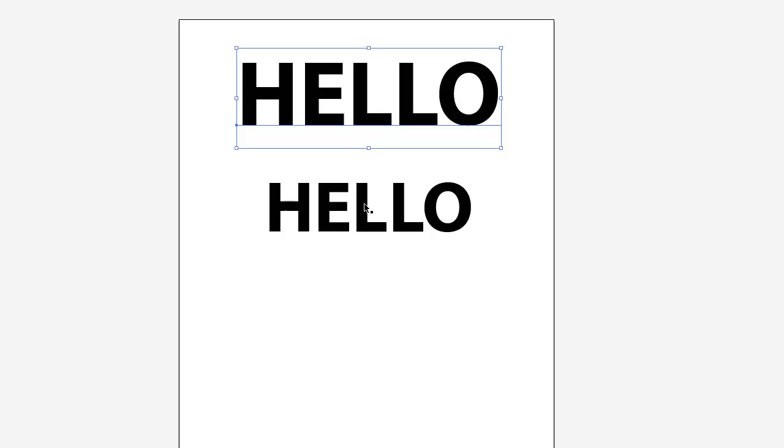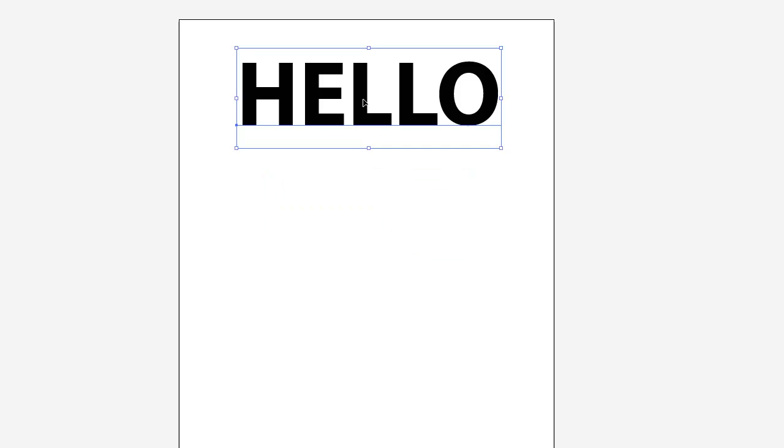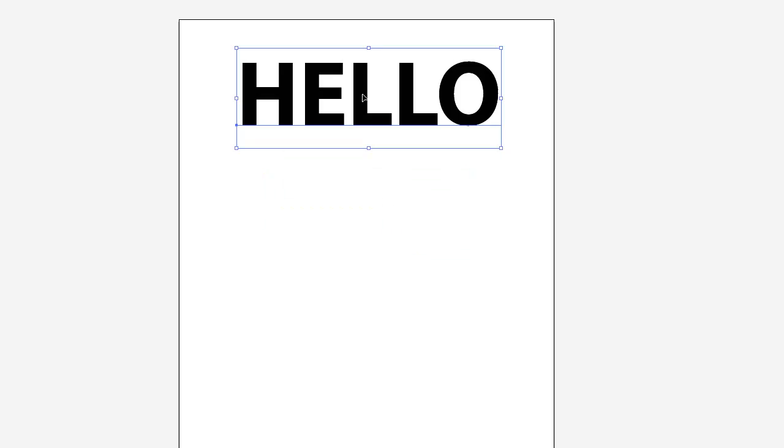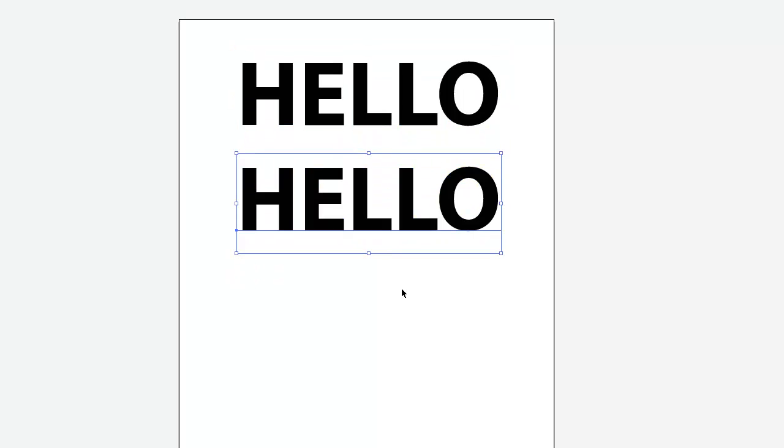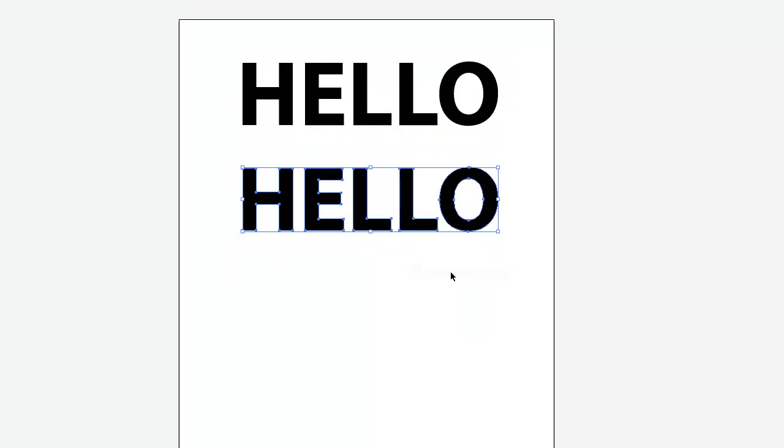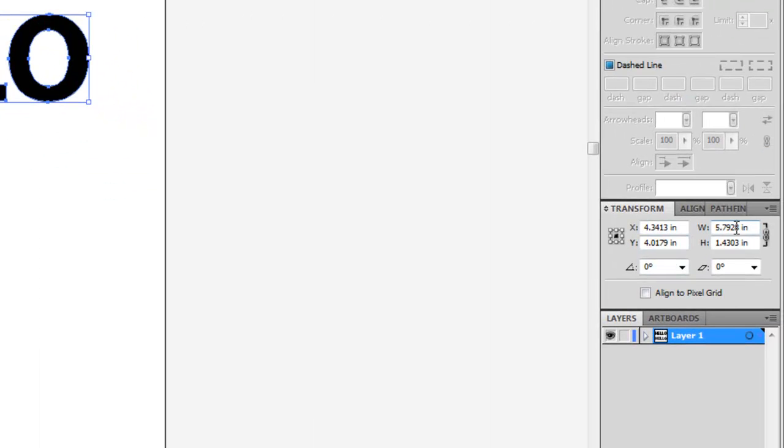So when you're looking for precision a lot of times what you'll need to do is actually right click your text and create outlines. And now you can see the width here drop down to 5.7928 inches.